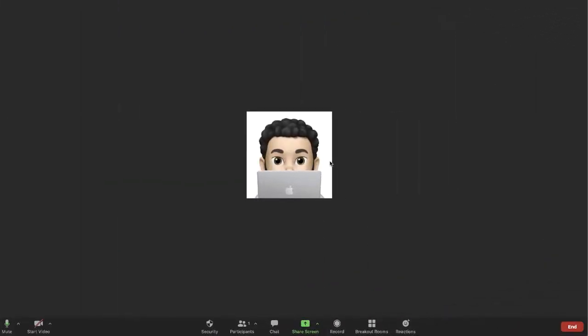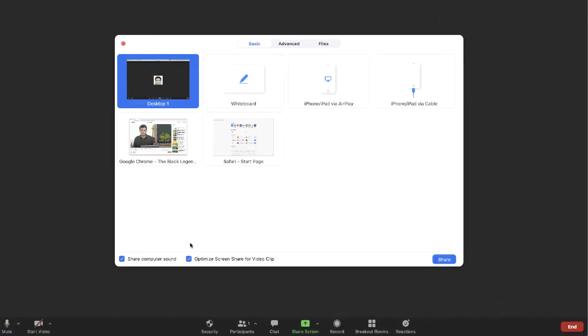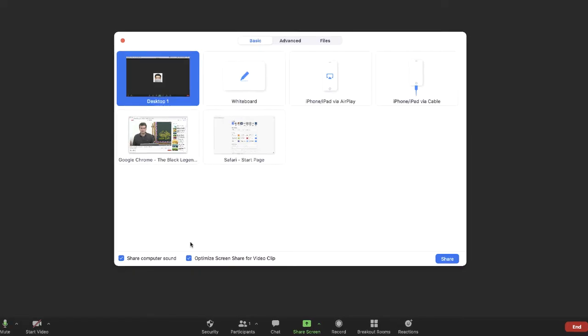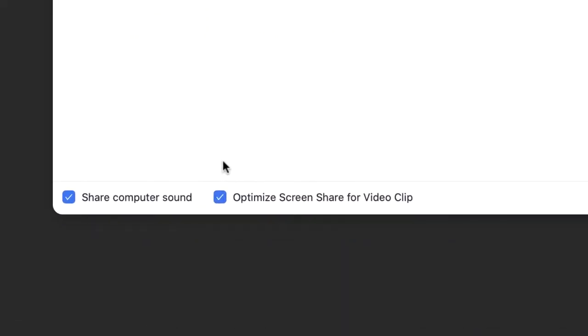So again, if you're sharing a video, make sure to check the two boxes at the bottom left of the share screen and your student should have no problem seeing or hearing your video clip.